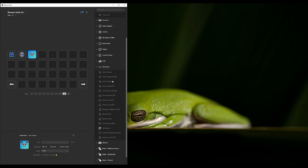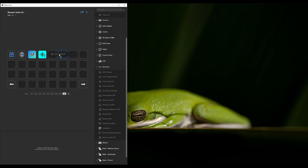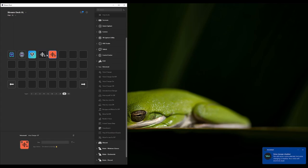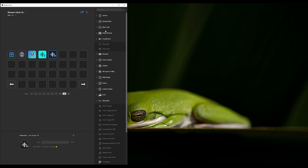You can put your voice changer on or off to toggle it. You can do this as a multi-action as well.